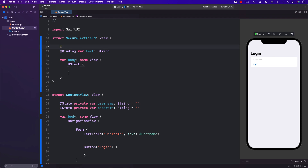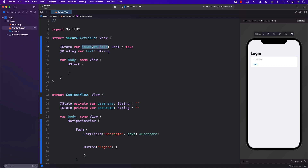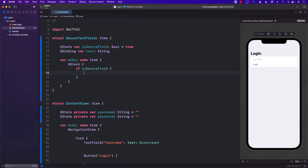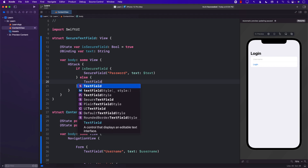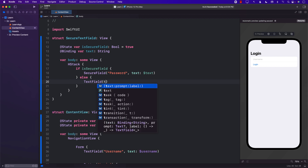We haven't really defined anything yet, so I can go ahead and say `isSecureField`. If the boolean is true, this means we are not allowed to show the password; if it is false, we can show the password. So if `isSecureField` is true, we return a `SecureField` with the password binding. Else, if `isSecureField` is false, we return a `TextField` instead, making the password visible.